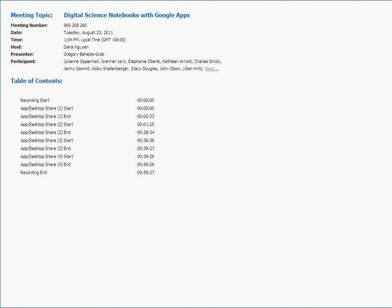Thanks a lot, Dana. I'm Greg Benetis and I'm going to be sharing about digital science notebooks today. Let me just make sure that you can see my slideshow.